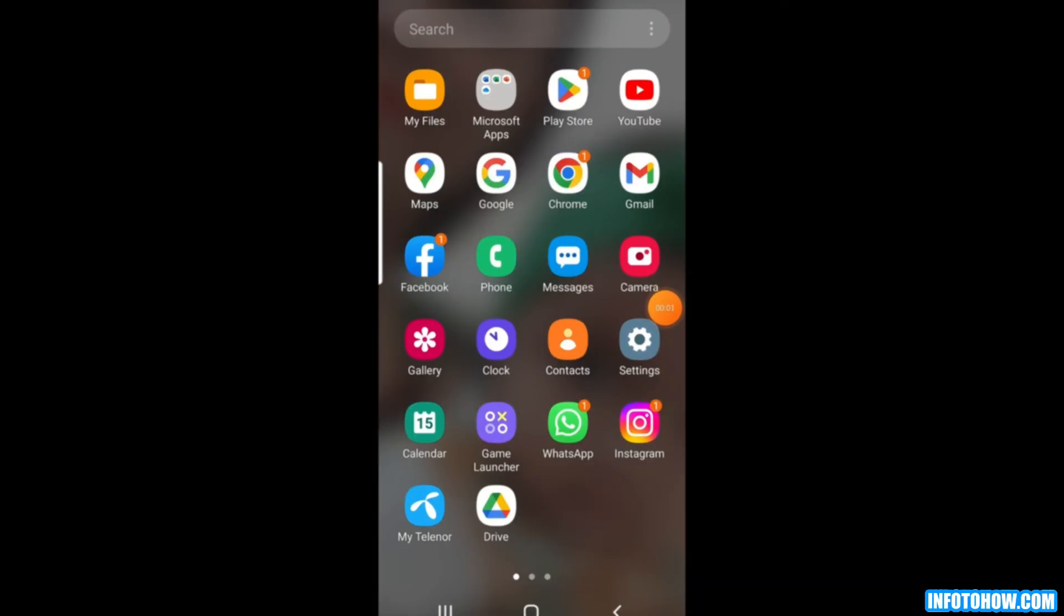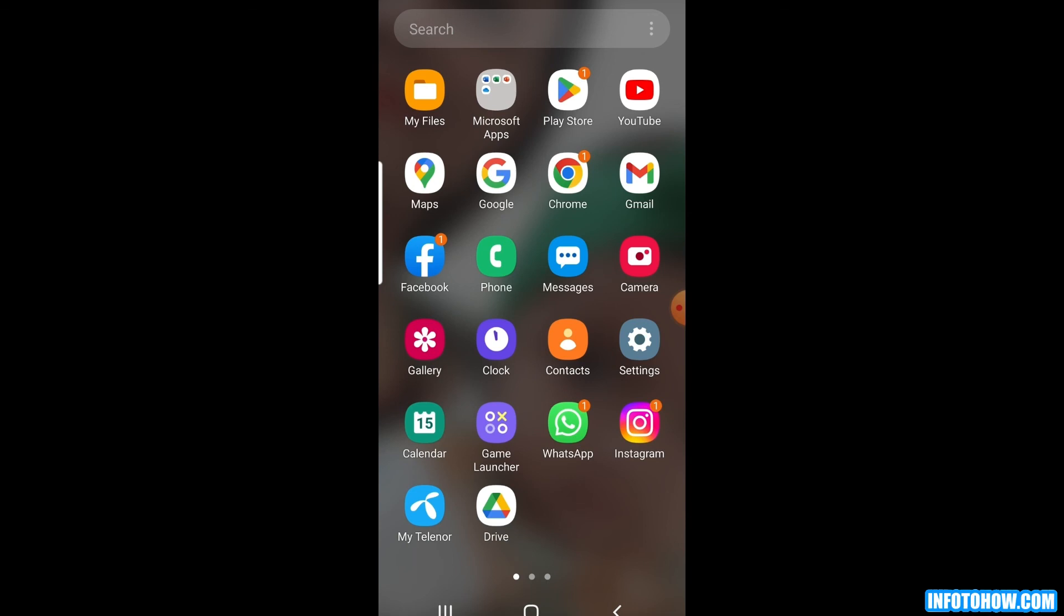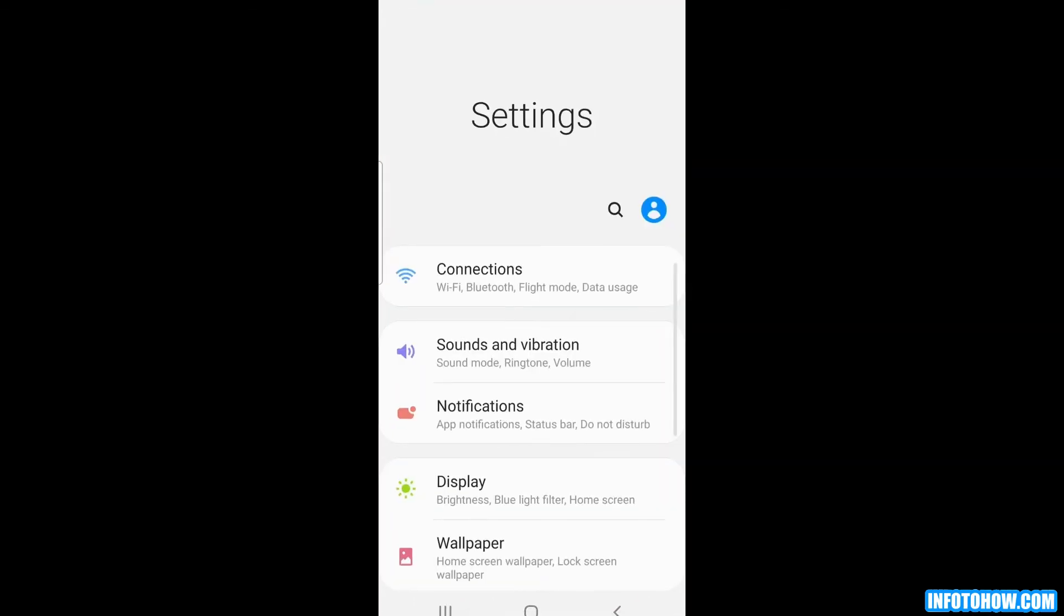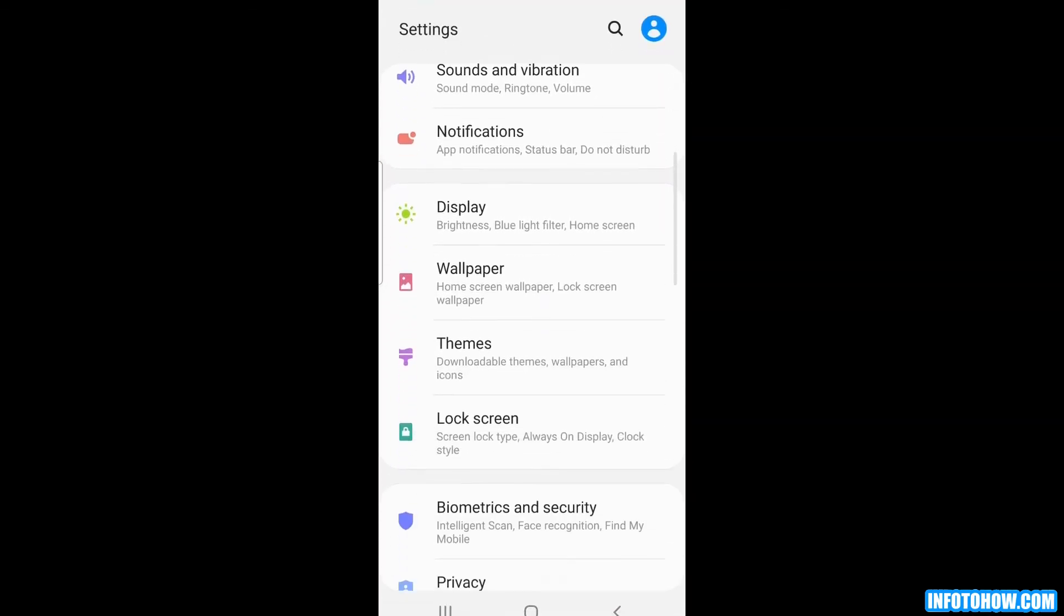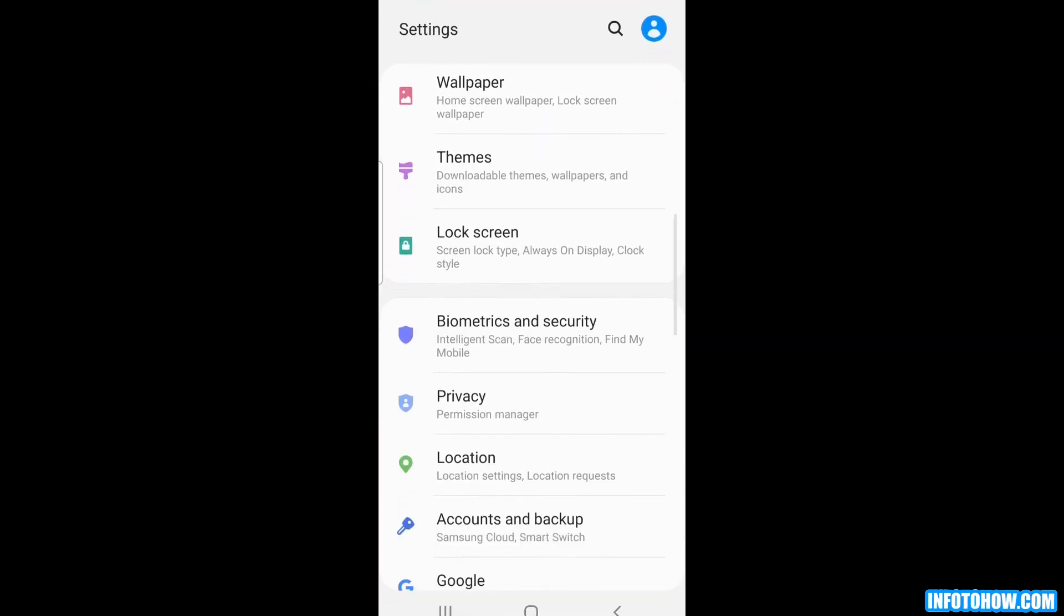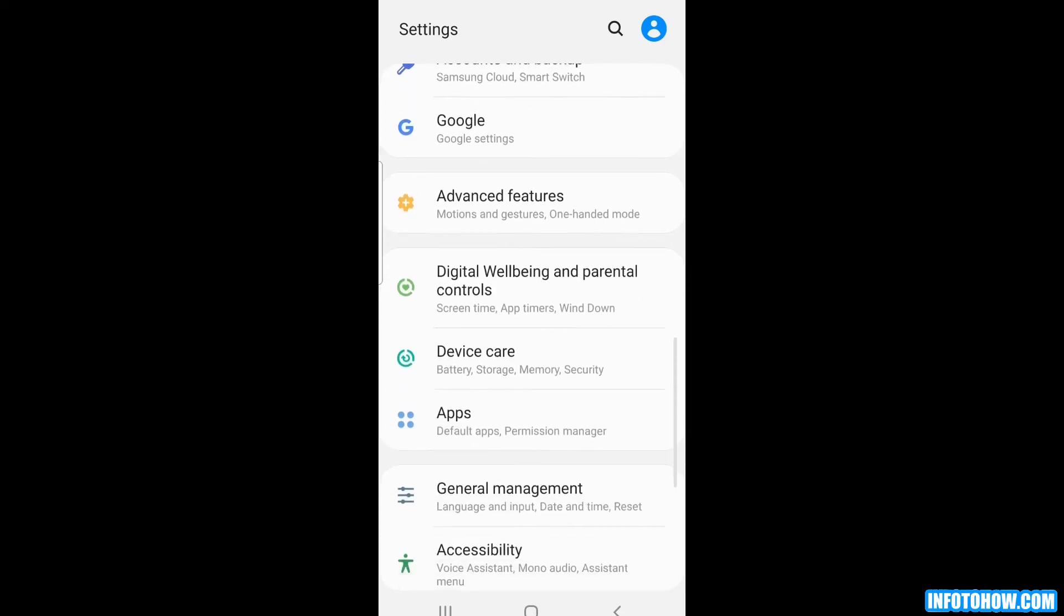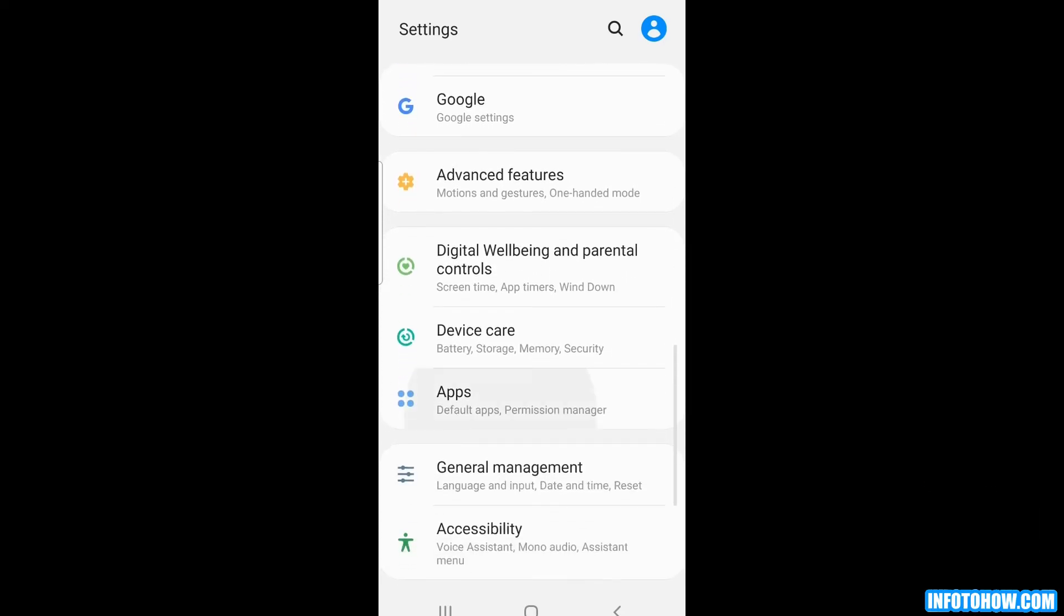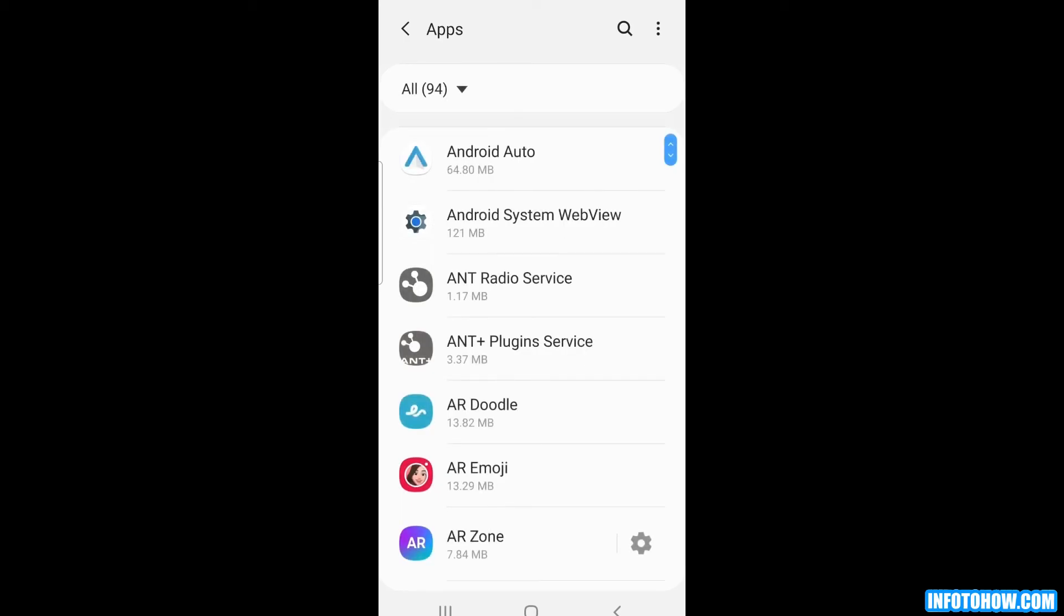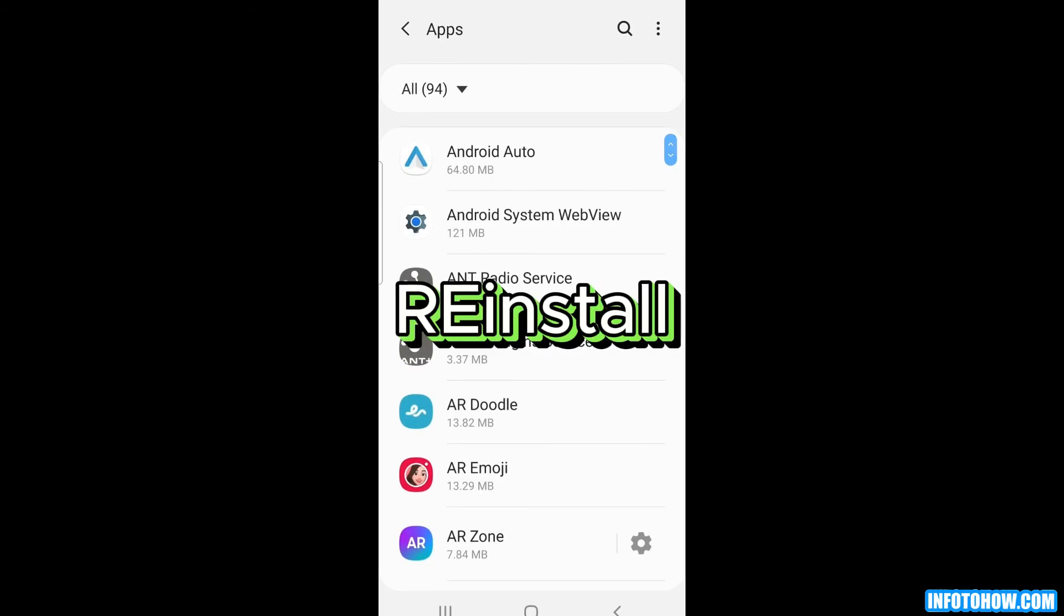The last step is to reinstall Hulu application. A simple reinstall might solve the problem. Go to the applications on your mobile and then uninstall the Hulu application. In the next step, go to the app store and then simply install the Hulu application.